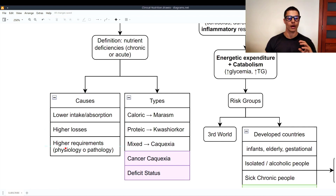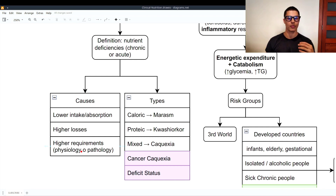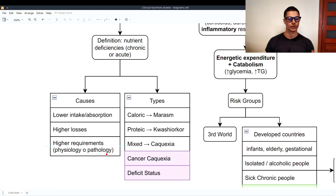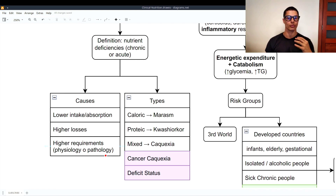Other causes include higher losses — for example in diarrhea — or higher requirements, both physiological and pathological. Physiological higher requirements occur when, for example, a growing teenager needs more calories than an adult. Higher requirements due to pathology occur in cancer, where the tumor needs nutrients to grow and therefore steals the ones we would use for ourselves.